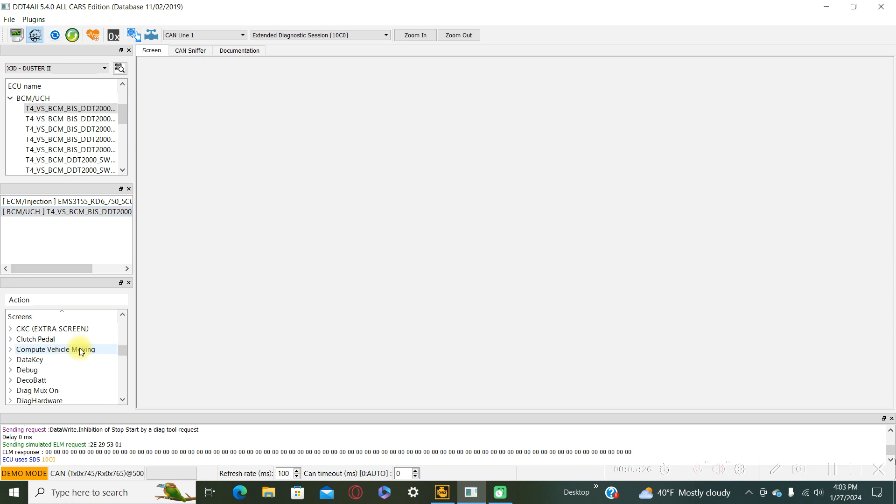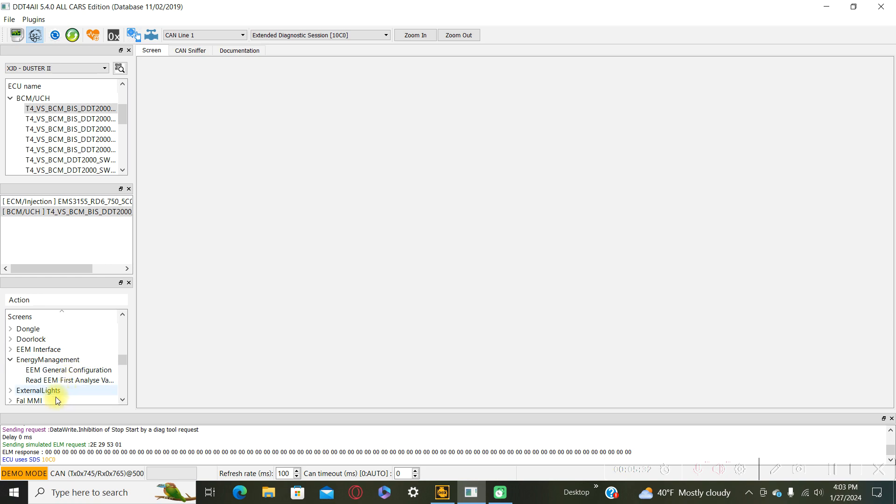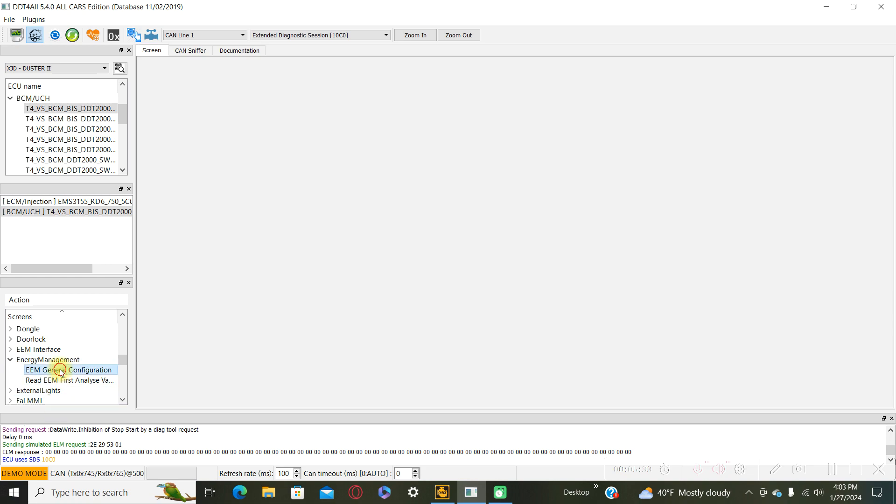And under the EAM general configuration you can find here.